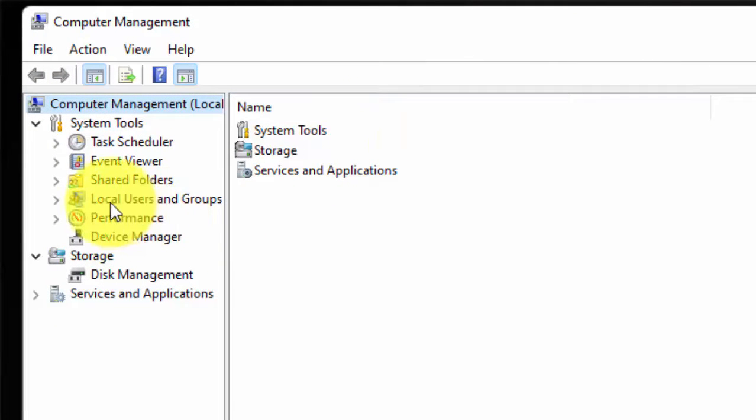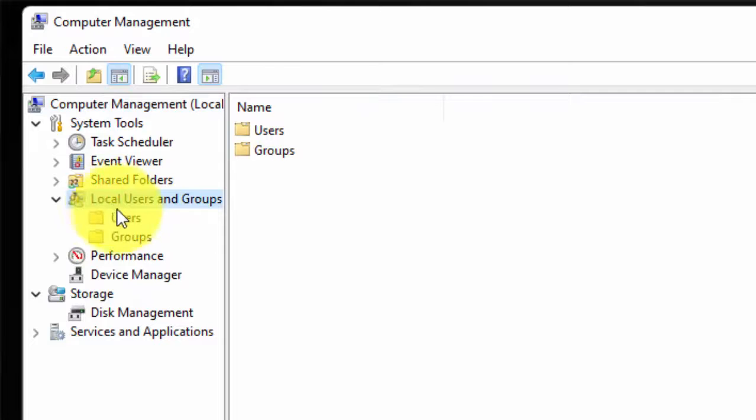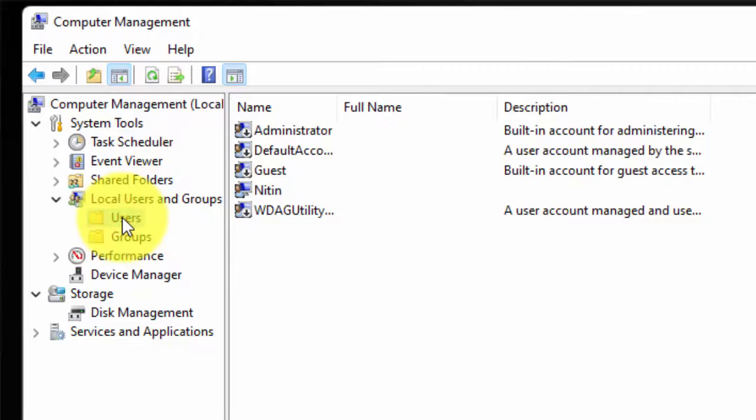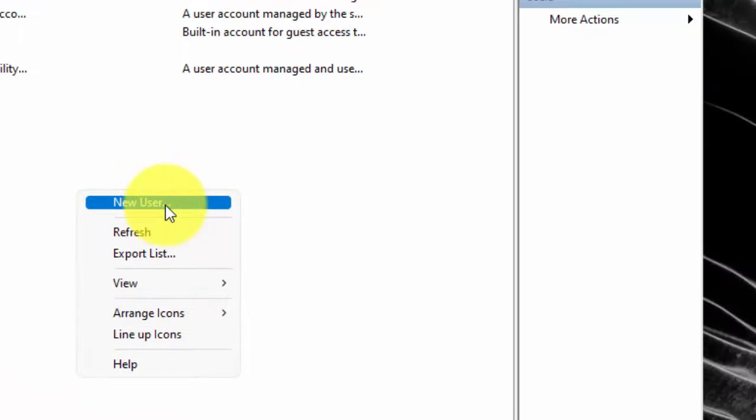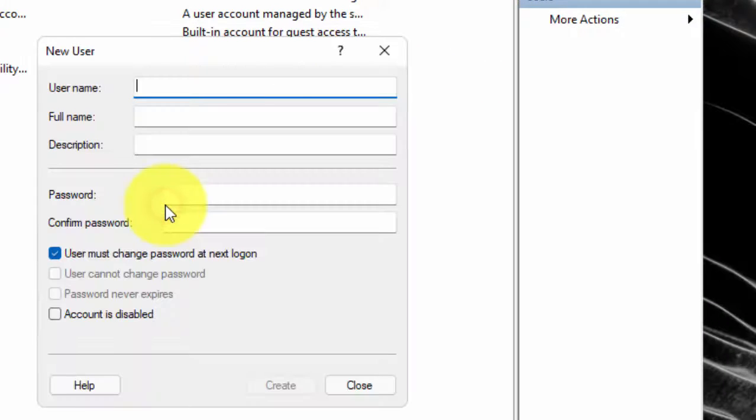Now double click on Local User and Groups. Double click on Users. Now right click in the blank space area. Then click on New User.